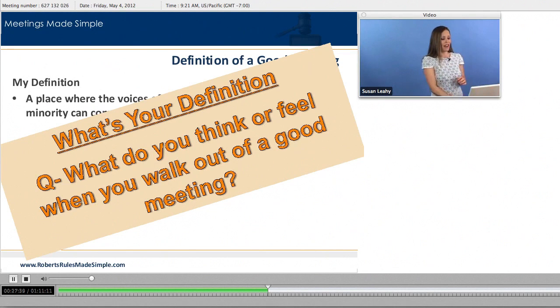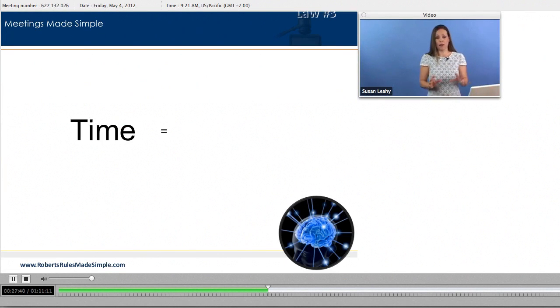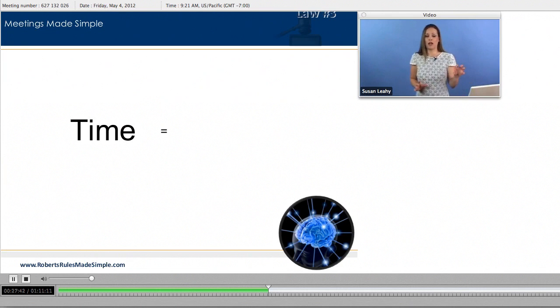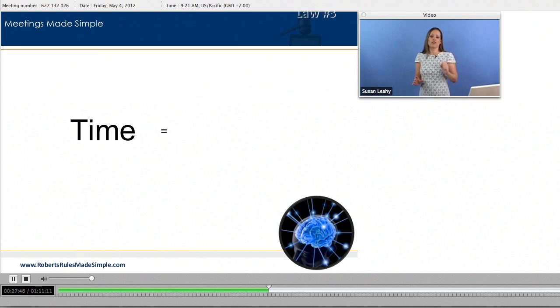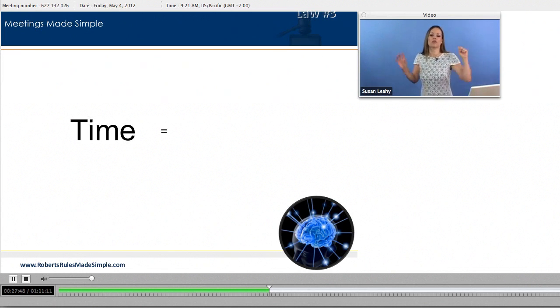That's going to lead us on to the next tip. So you see an equation up here and what I'd like you to do is just yell out what you think the other side of this equation is. Time equals what? Money.